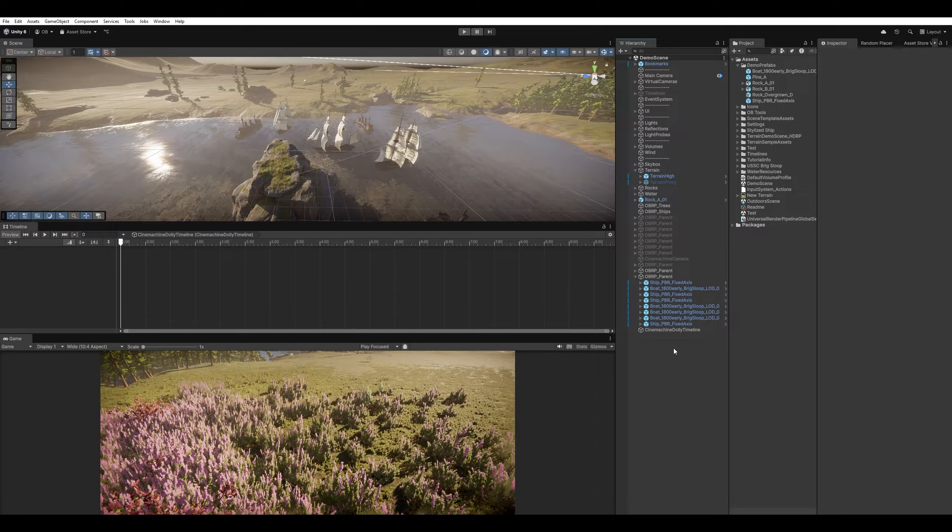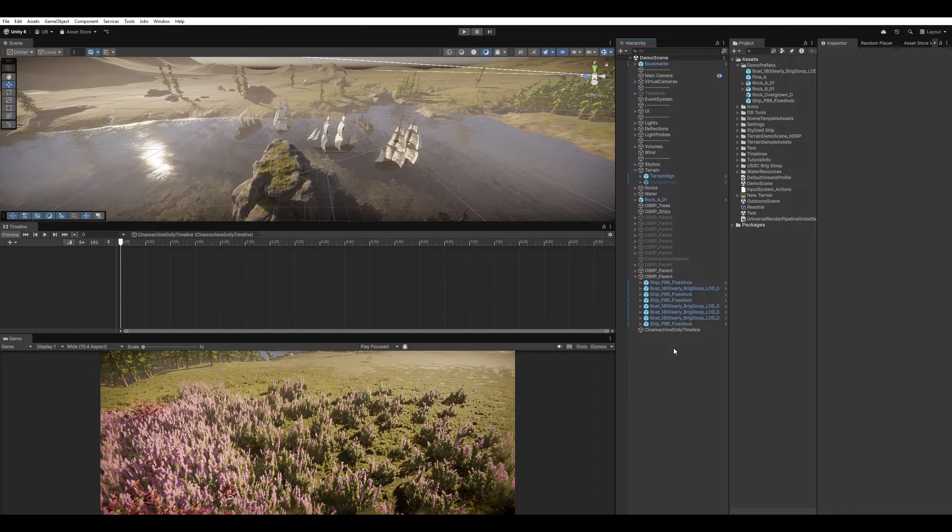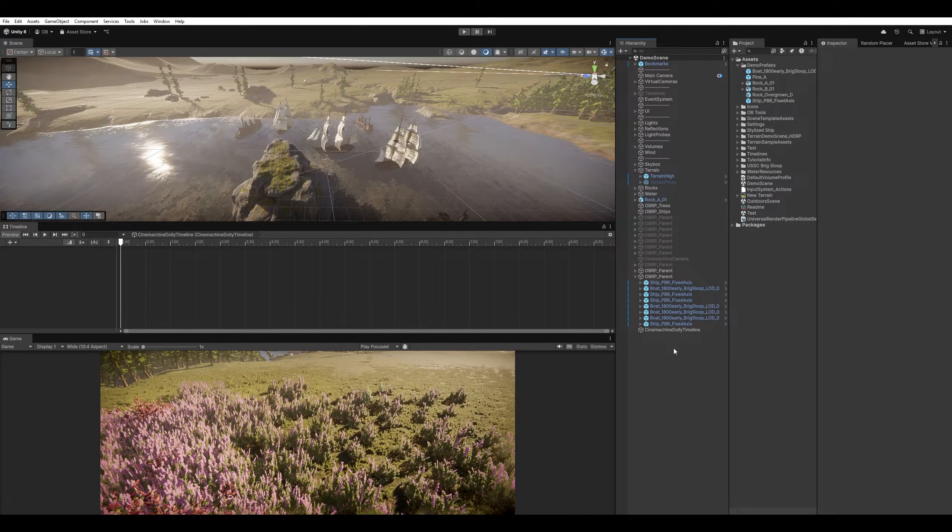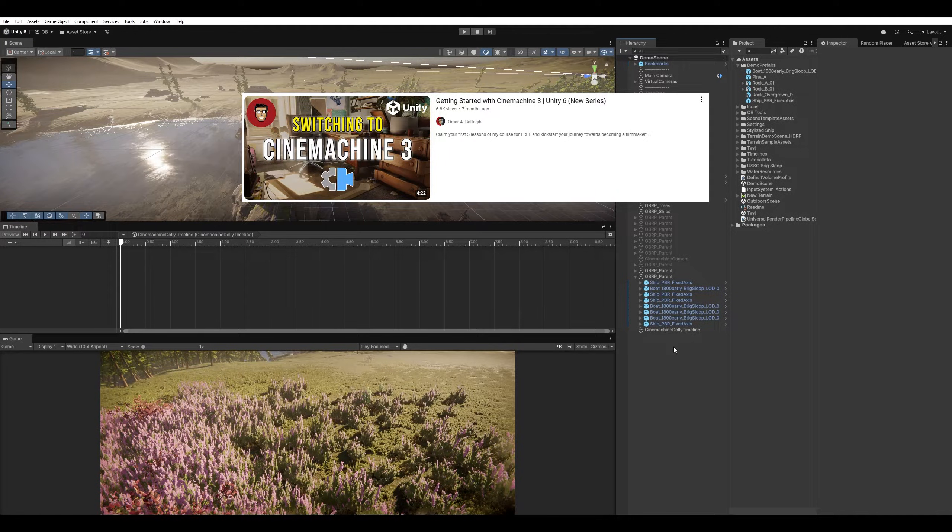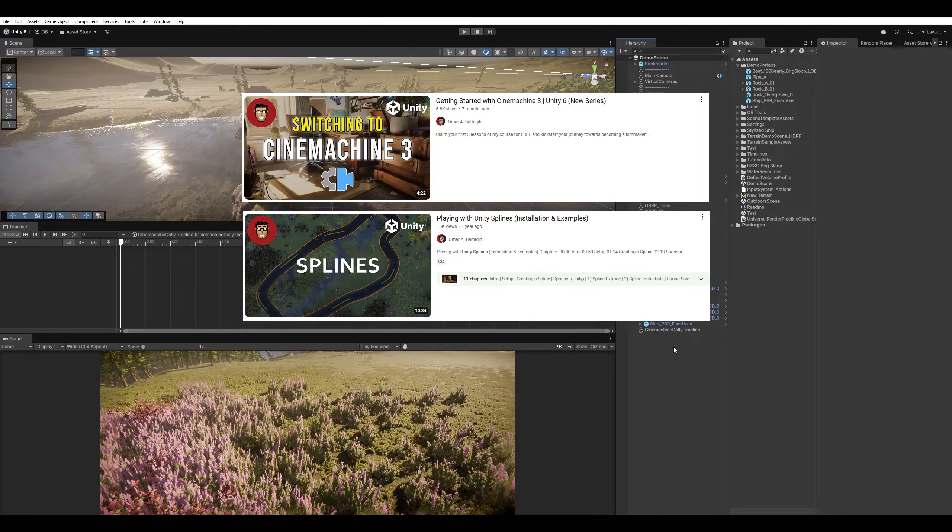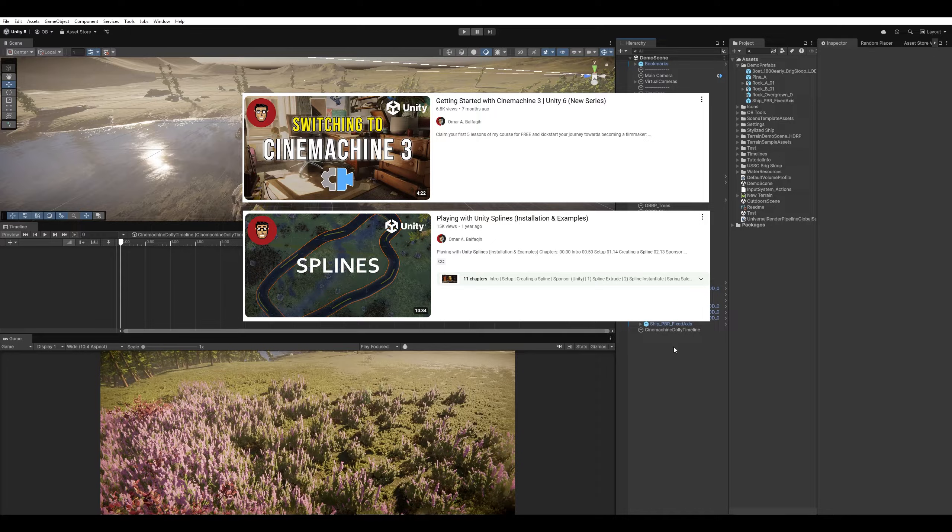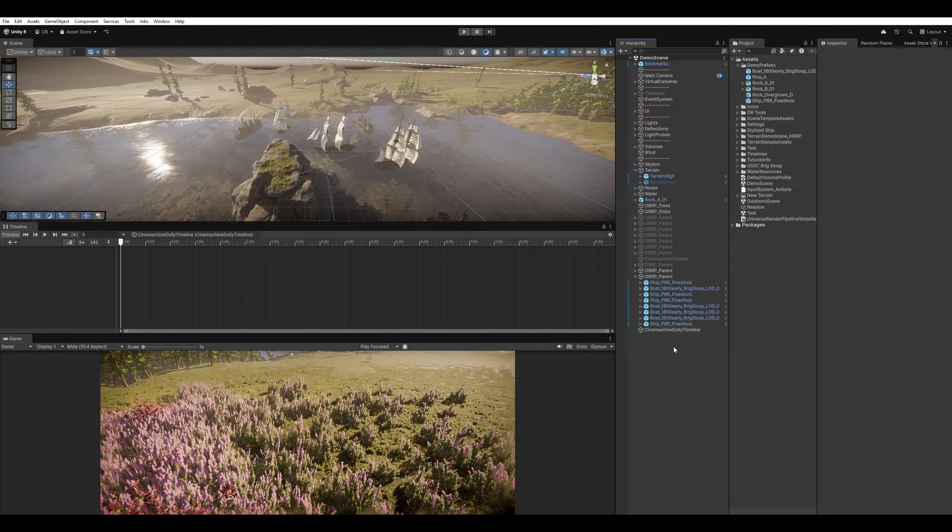So first thing first, you need to have Cinemachine 3 and Splines installed. If you have never used either of them, you can either watch my Cinemachine 3 Getting Started video or my Splines tutorial. I'll leave their links in the description below.